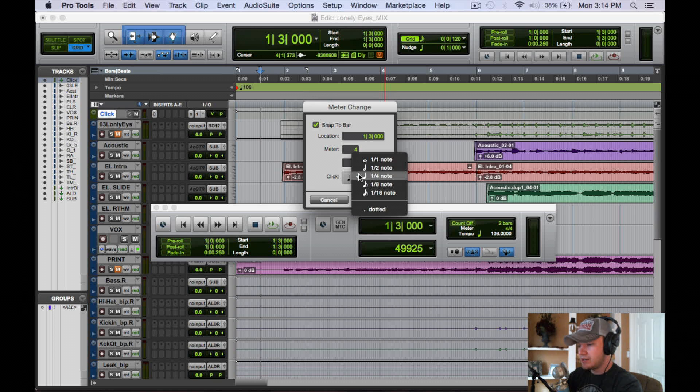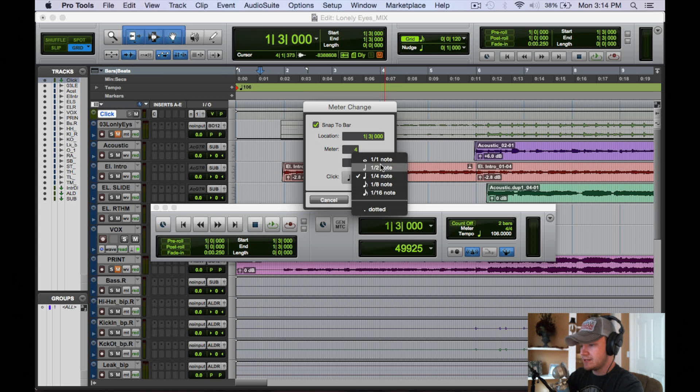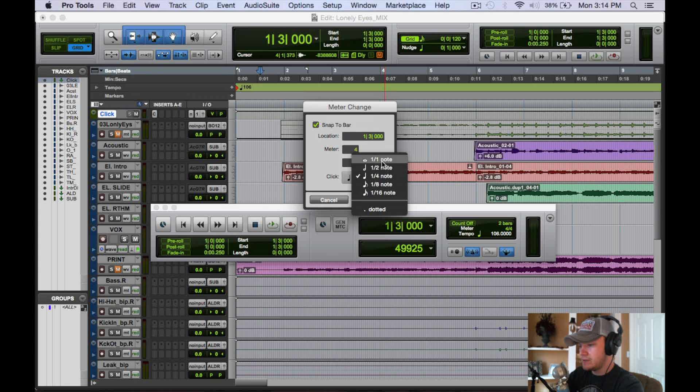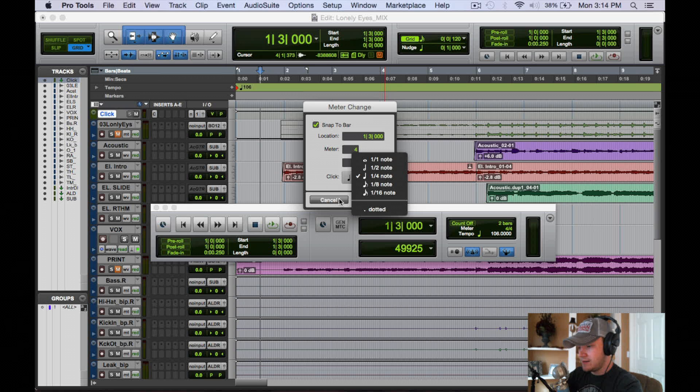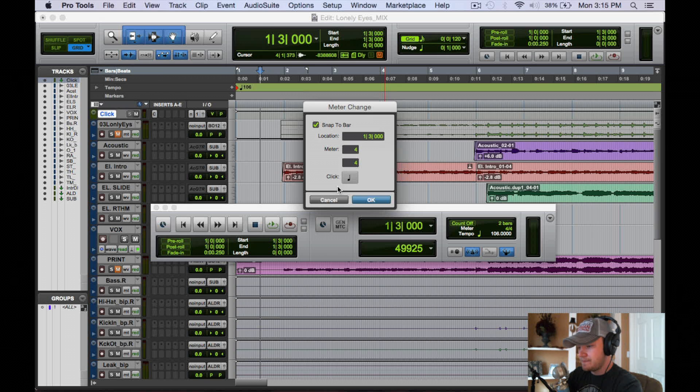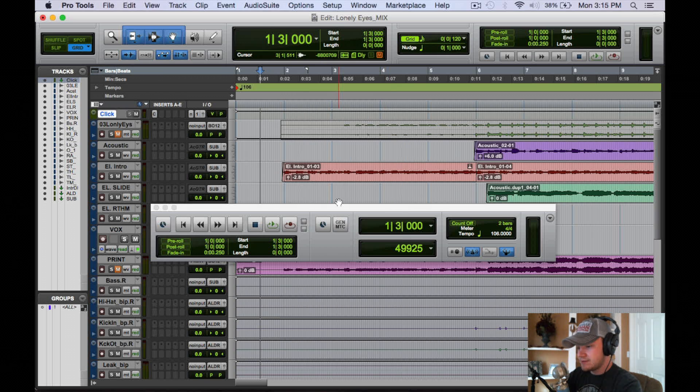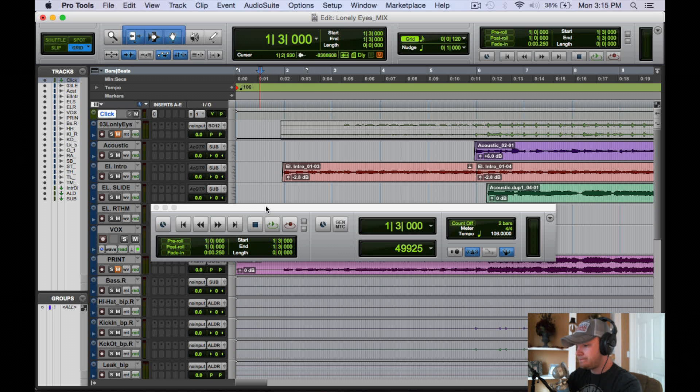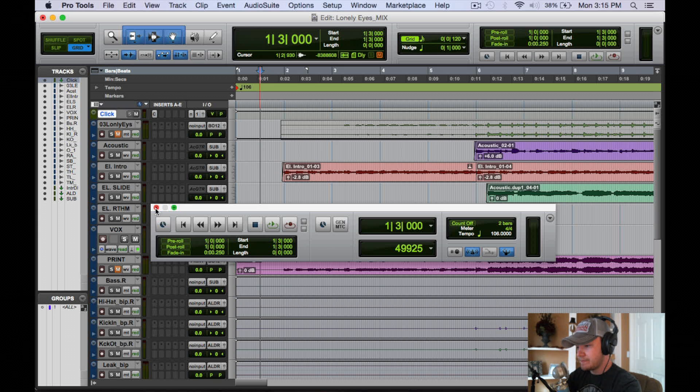And also with the click track you can change the subdivisions to a quarter note, eighth note, sixteenth note, or even slower half note or full note. And you can add a dotted to any of those. And we're going to cancel that. So that's really, really helpful if you have a specific job you need to be taken care of.